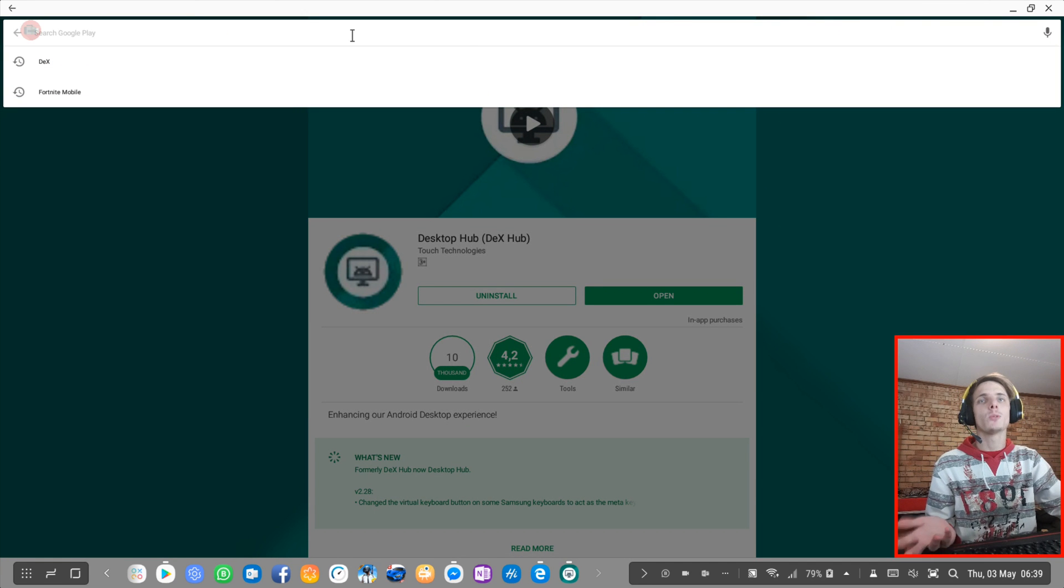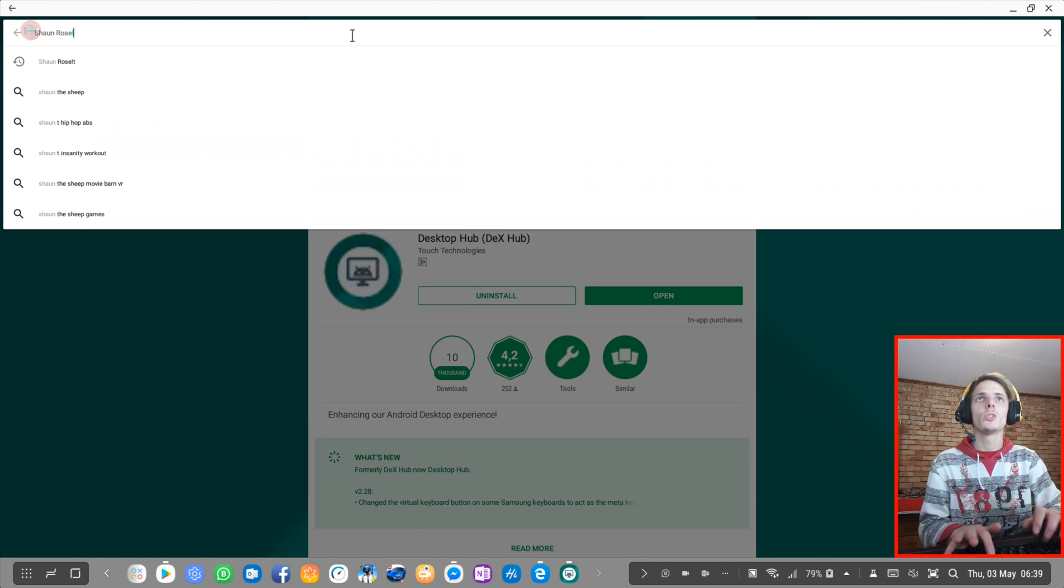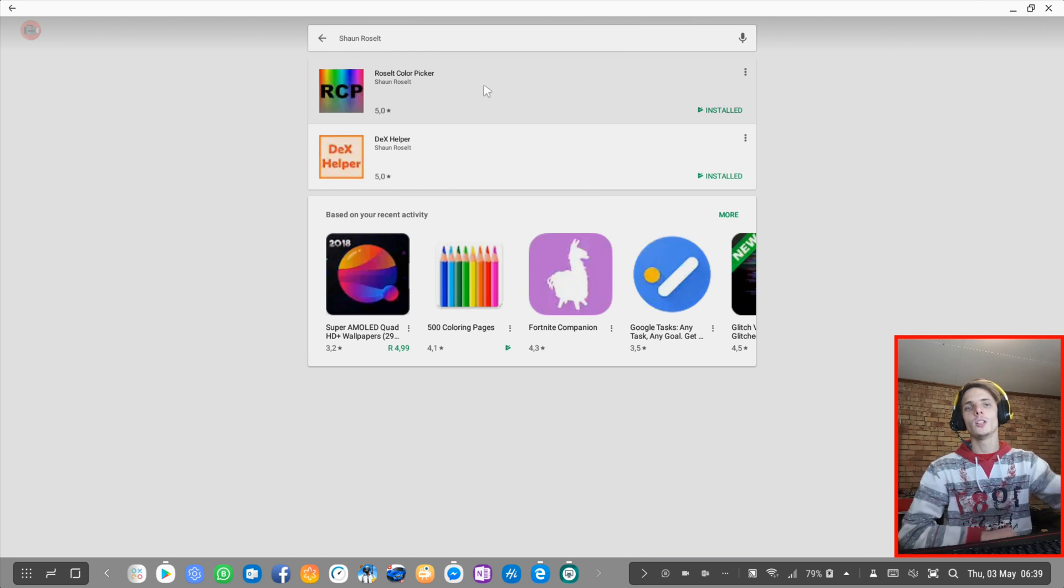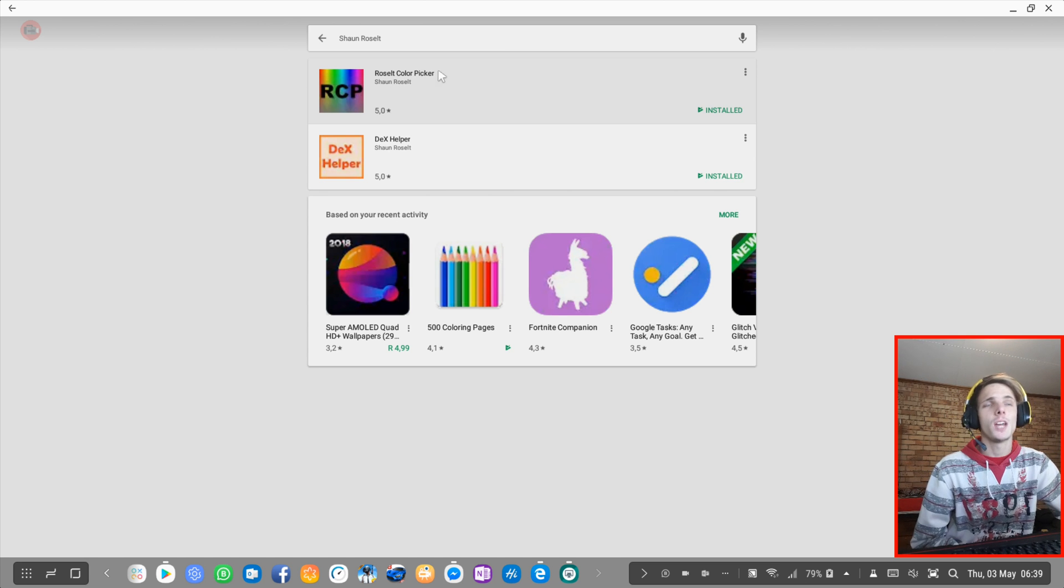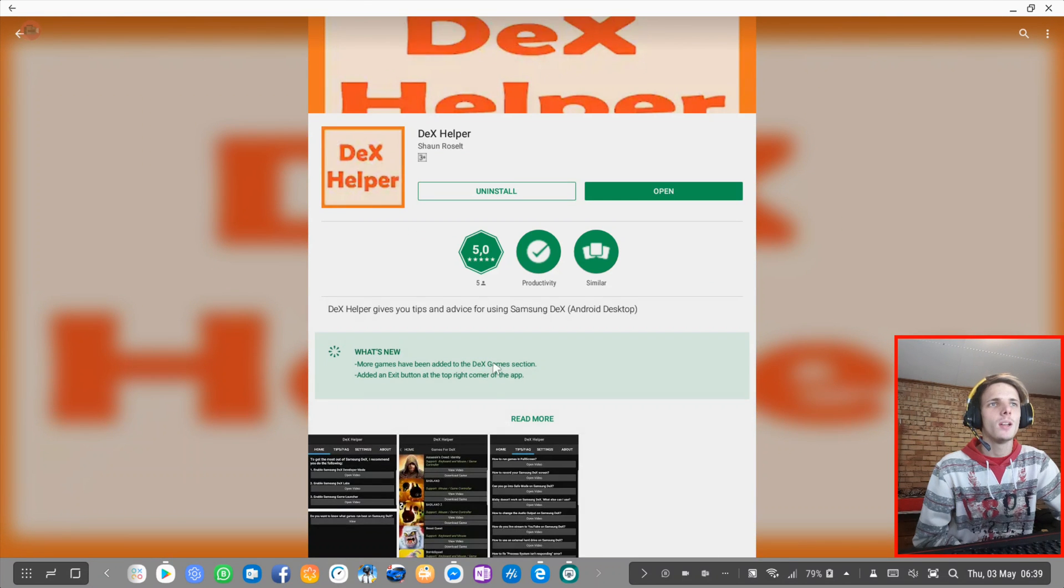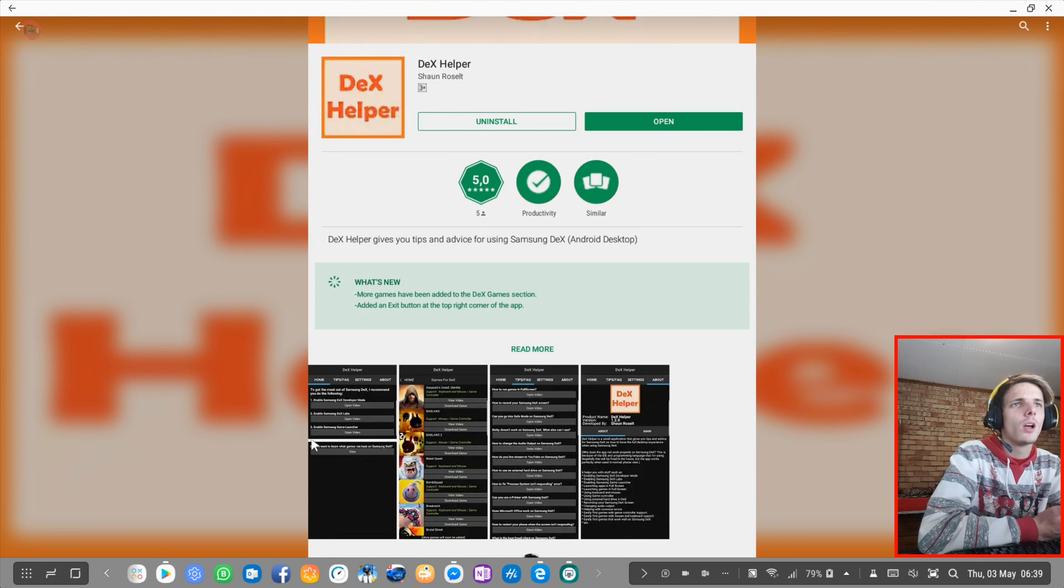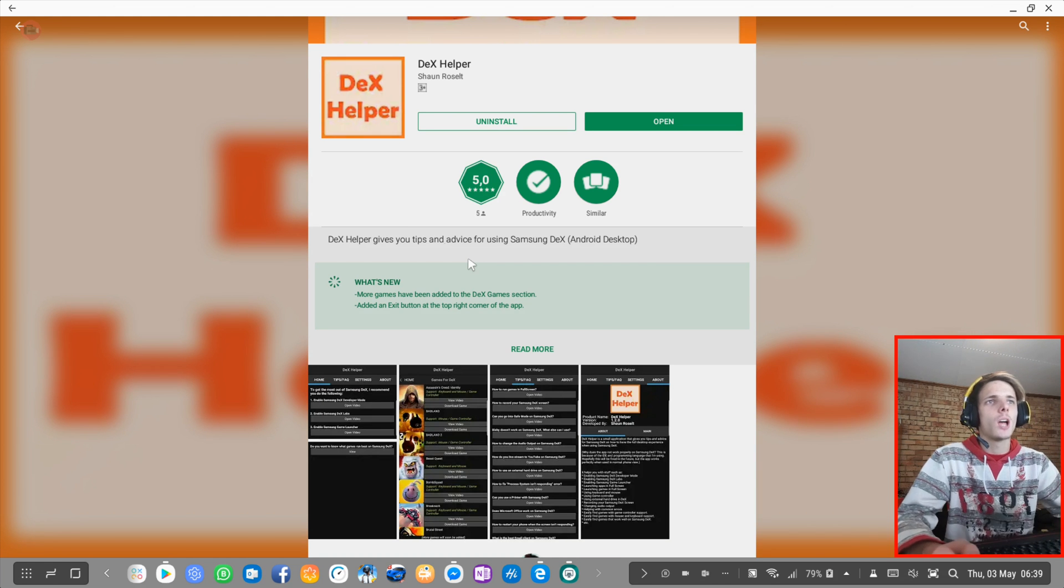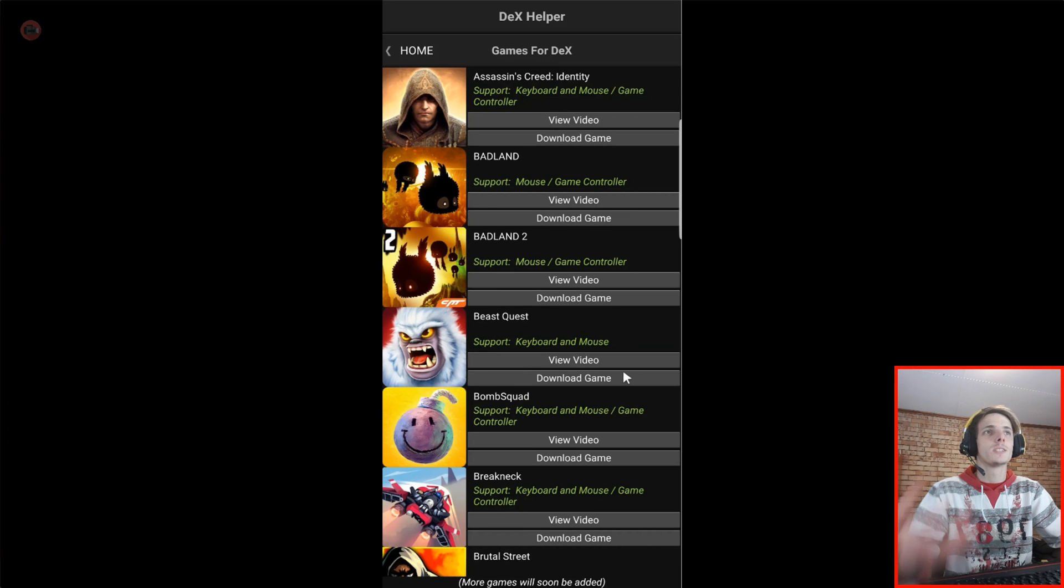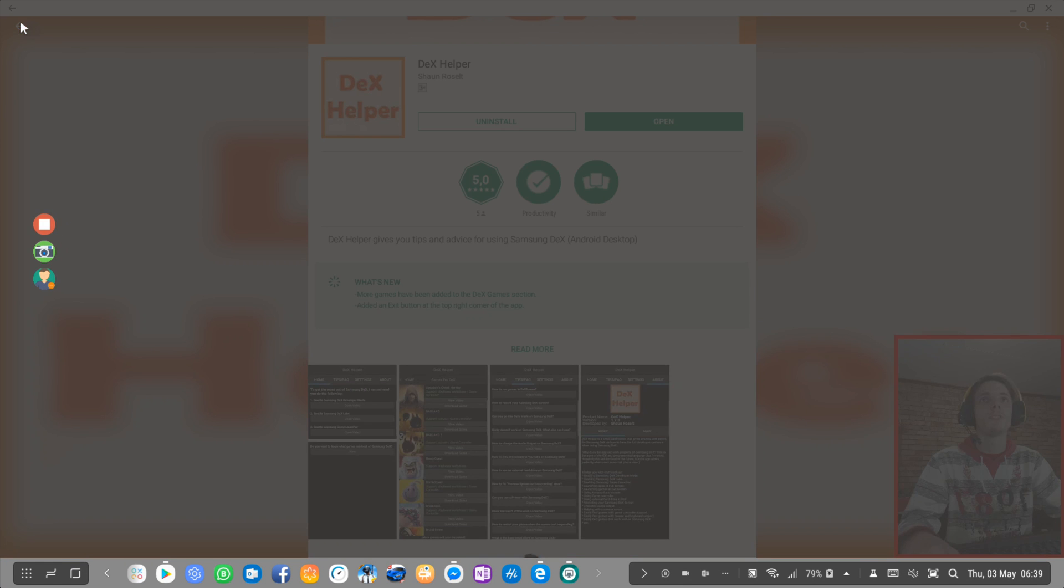But before we end this video, I actually have my own apps also. If you search for Sean Razalt in the Play Store, you'll see I have Razalt Color Picker and Dex Helper. You guys are welcome to go and install my apps also. This is a color picker for graphic designers and for programmers. And this is a Dex Helper app that simply helps you. It's an app that gives you tips and advice for using Samsung Dex. I also have a list of games that I handpicked for Samsung Dex.